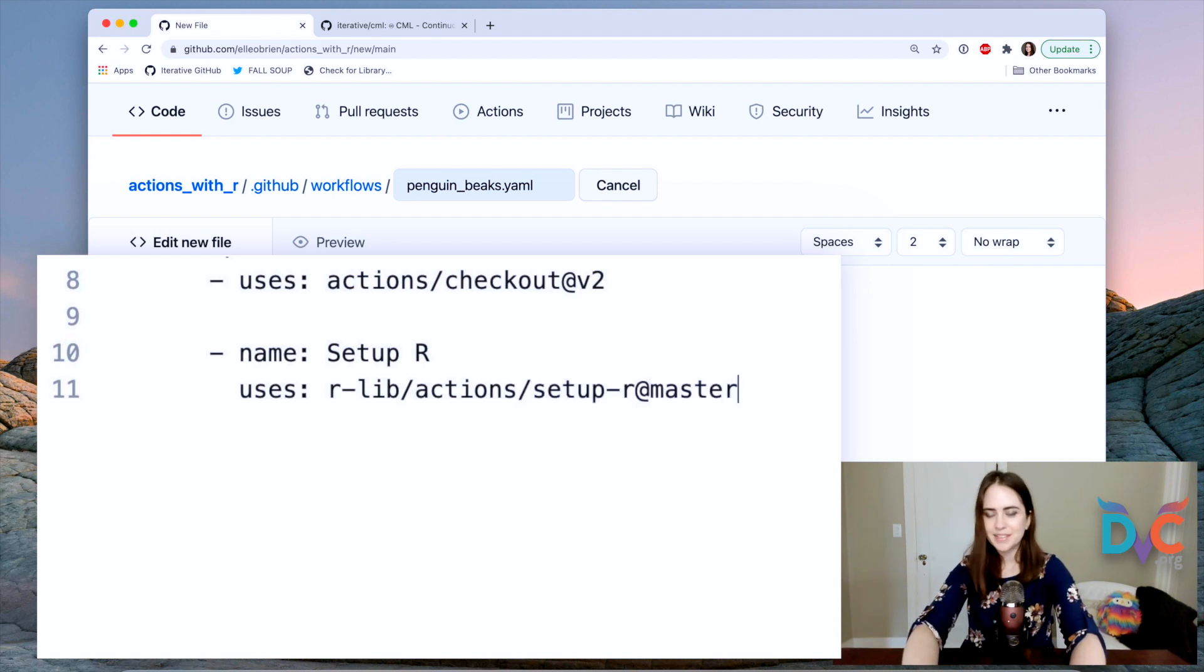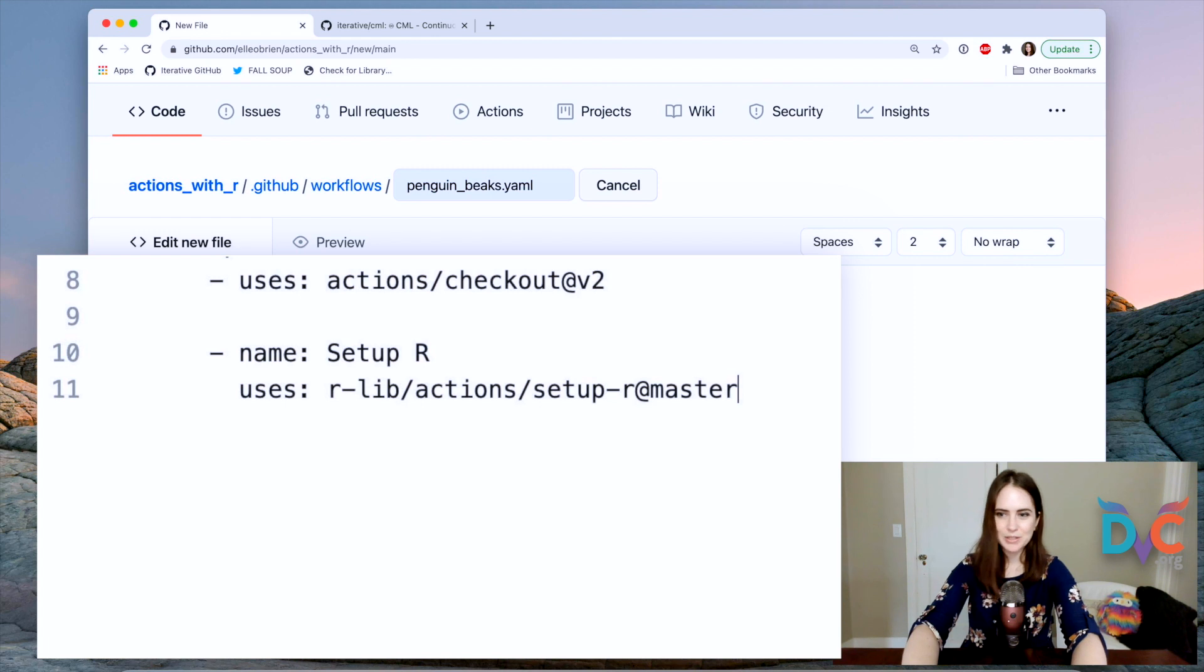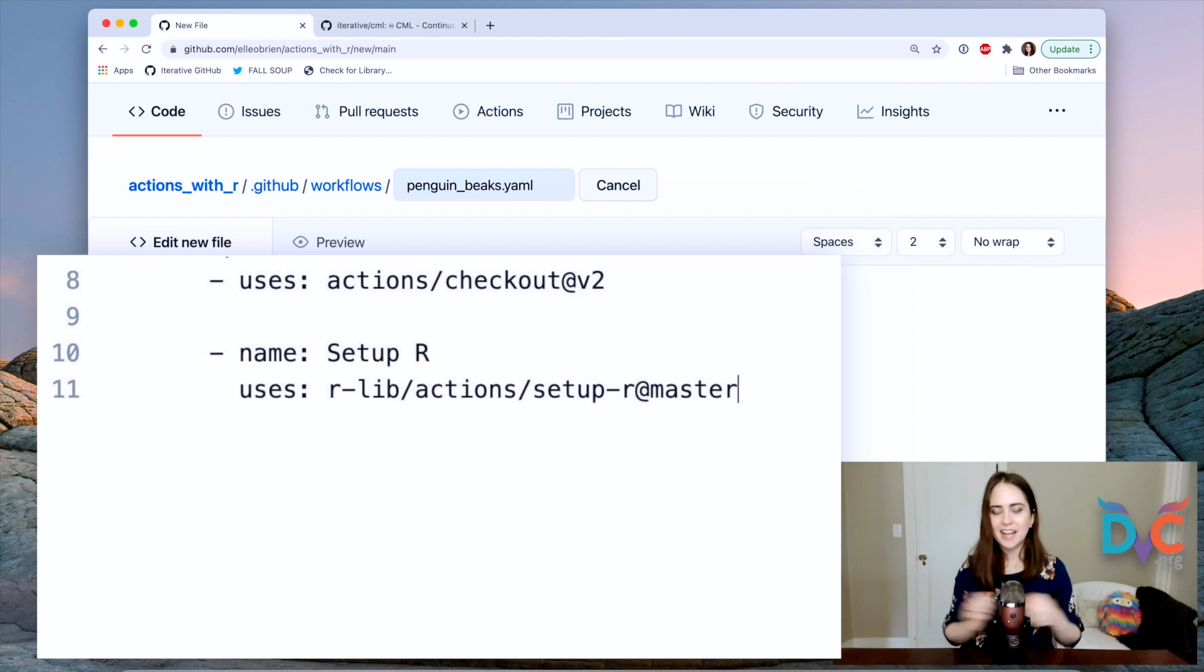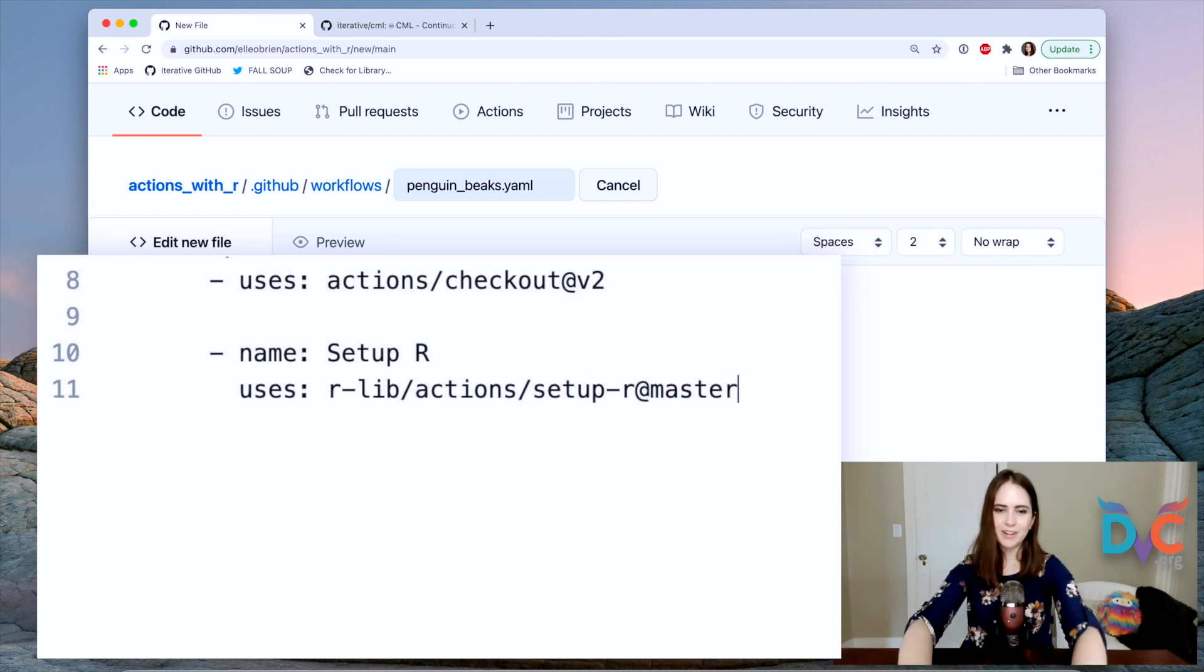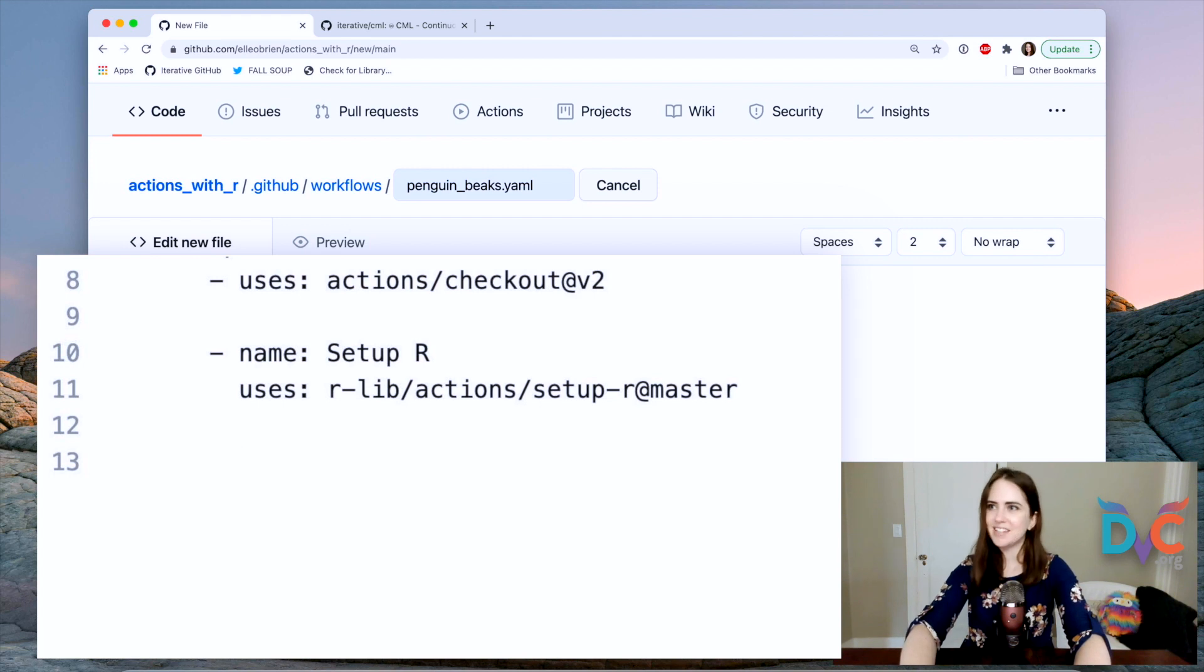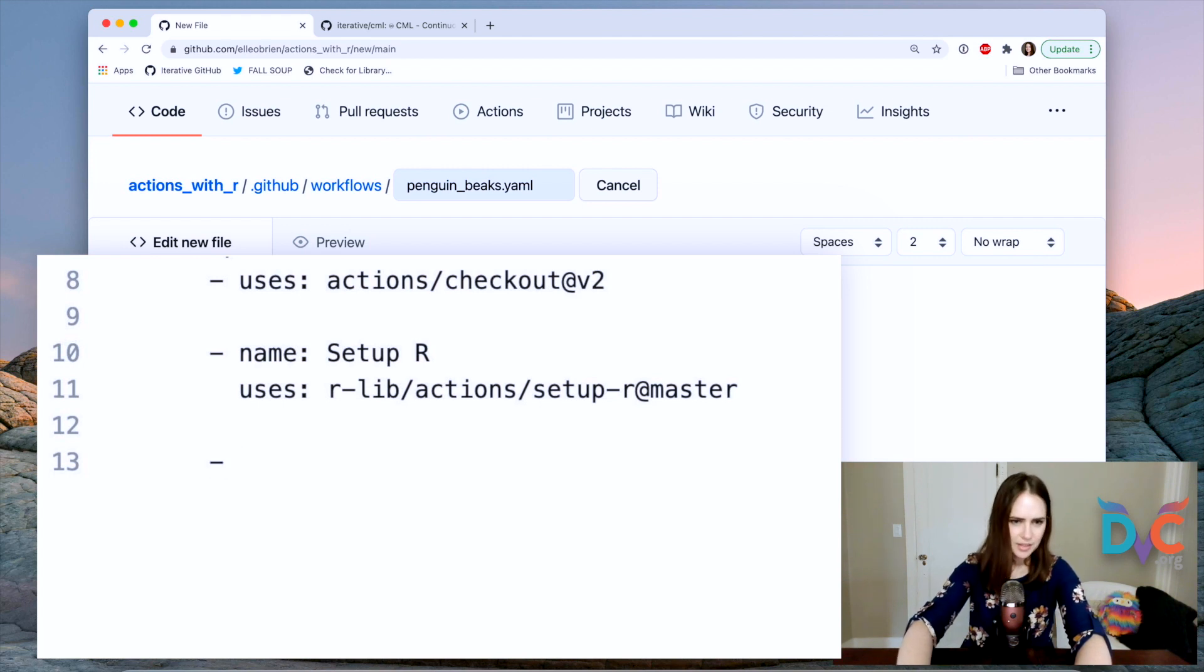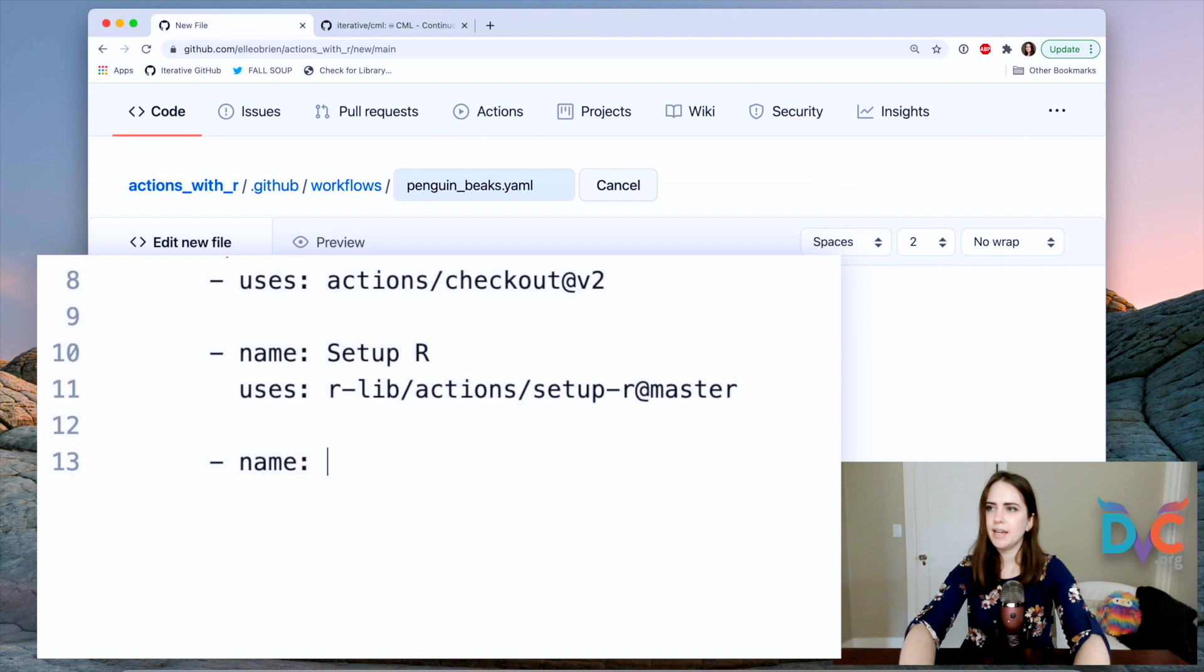So this is making sure that R is installed on the machine on the runner. And this is maintained by R studio. It's pretty great.